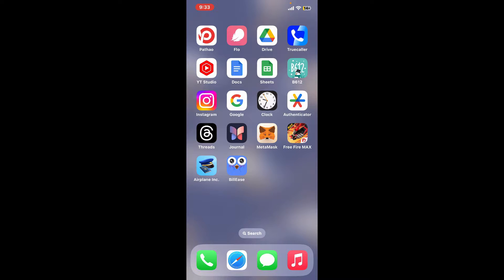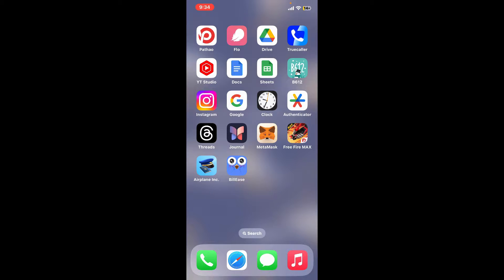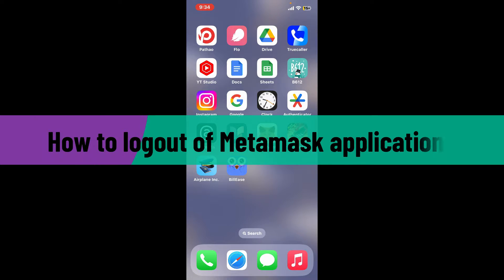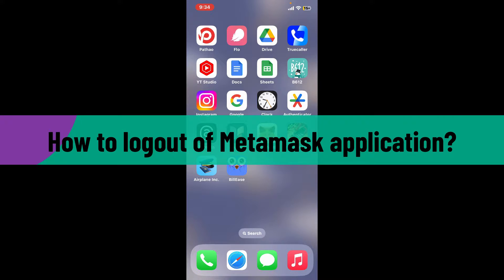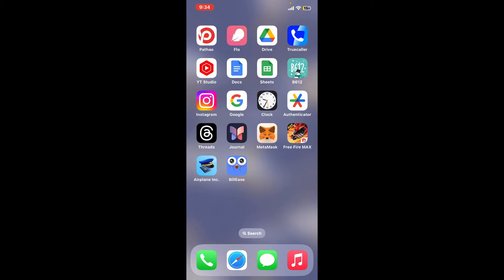Hi everyone, welcome back to another video from Crypto Basics. In today's episode, I'm going to be showing you how to log out of your MetaMask application. So without wasting much of our time, let's dive into the video.